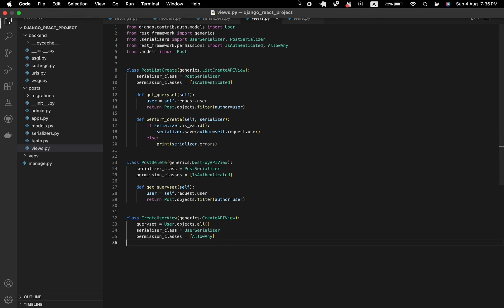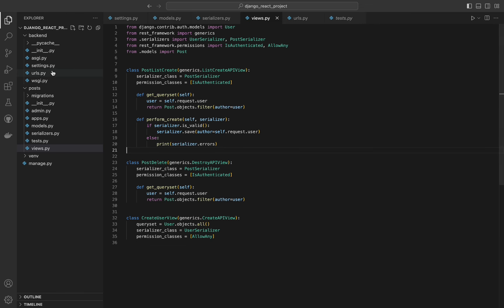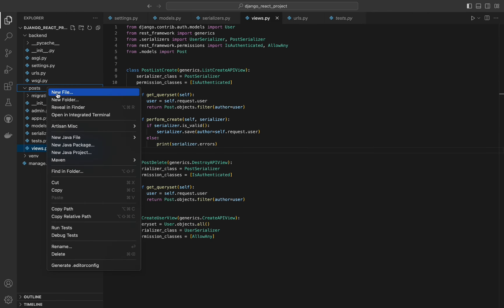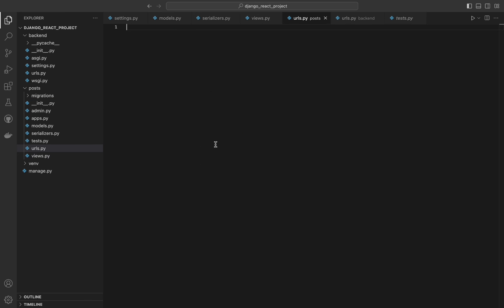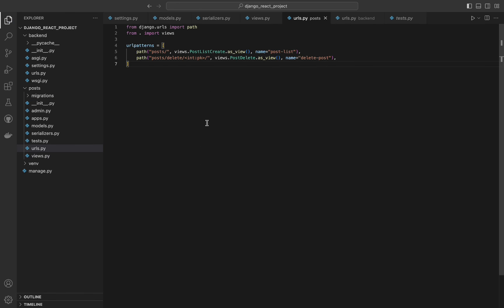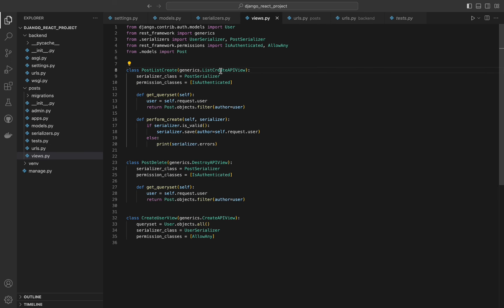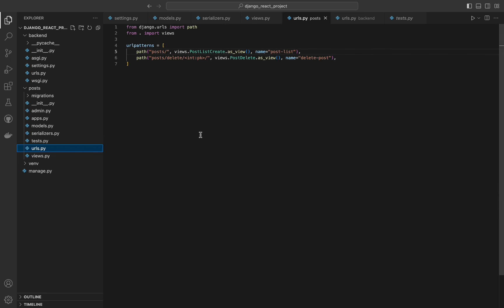In the next part of our series, we'll set up the URLs to connect these views to endpoints, making our API accessible. For the URL file, the path 'posts/' specifies the URL pattern — when a request is made to your domain slash posts, it matches. The as_view() method connects the URL pattern to the PostListCreate view, converting the class-based view into a view function that Yango can use. Giving URL patterns names allows us to reference them easily in templates and other parts of the code, making them more maintainable.